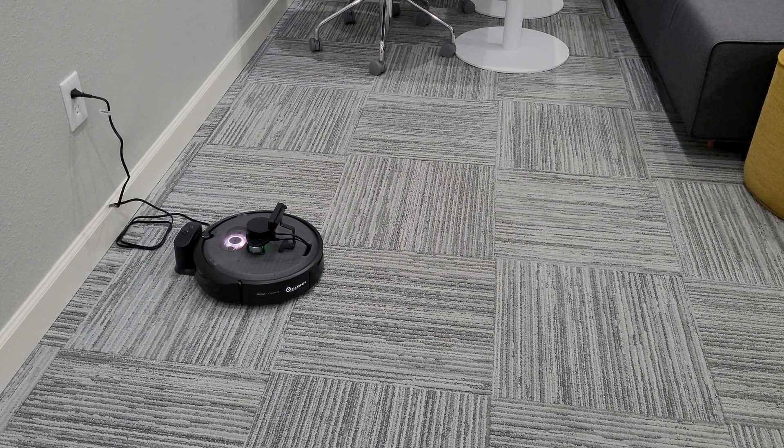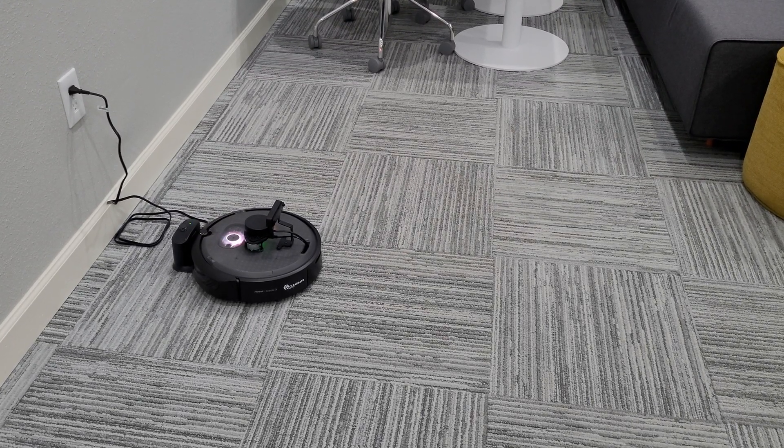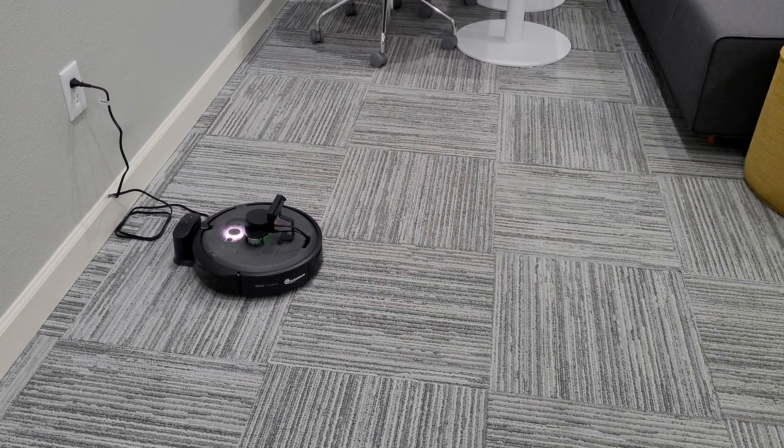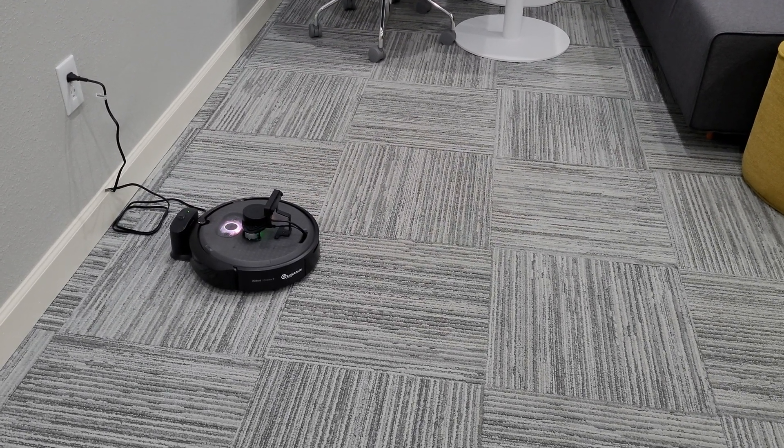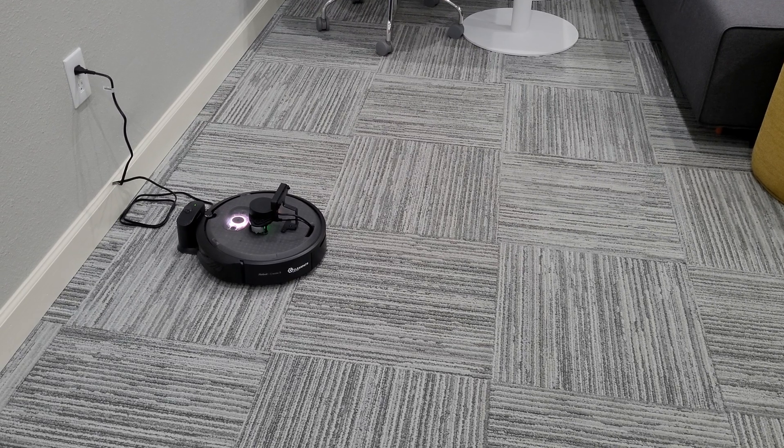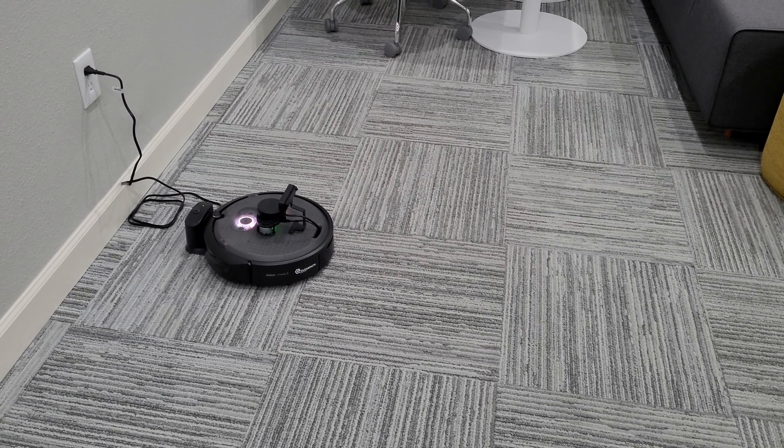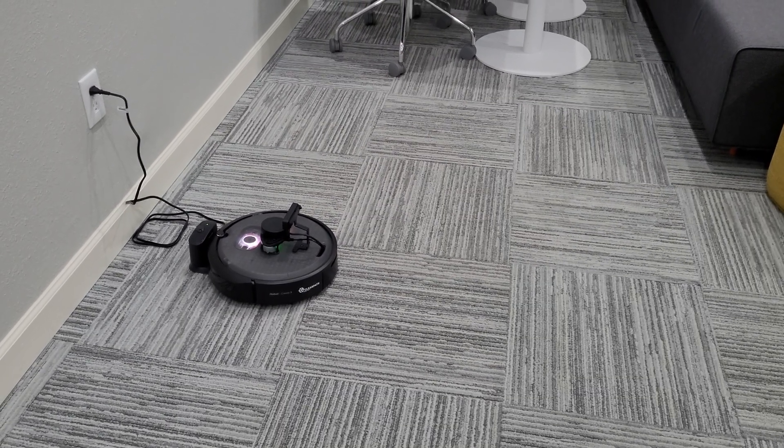In this video, I'm going to show how the TurtleBot 4 publishes its laser scan data as seen in Arvis 2.